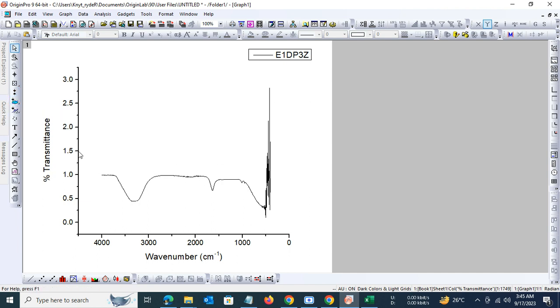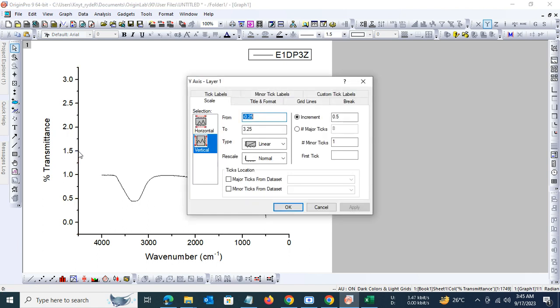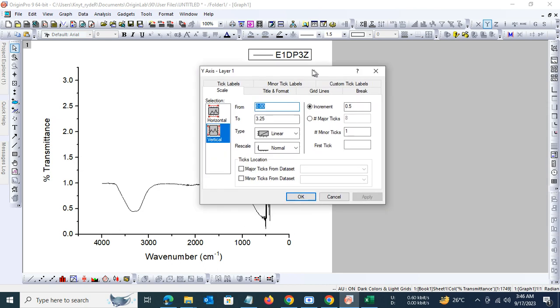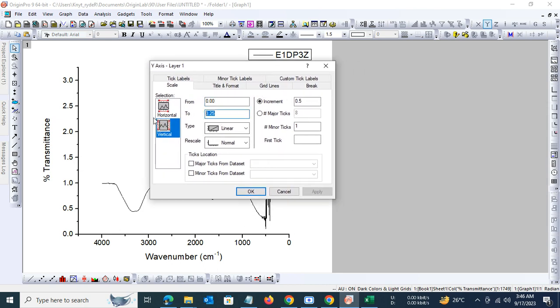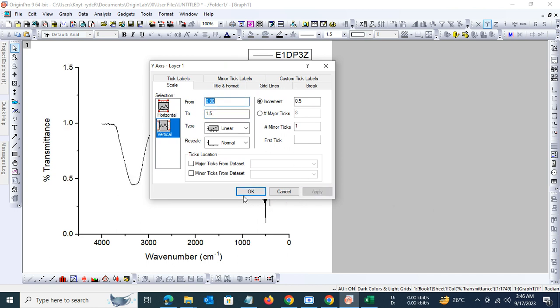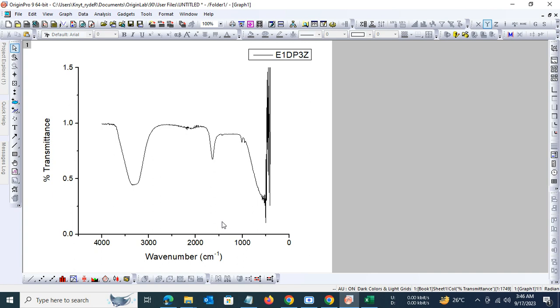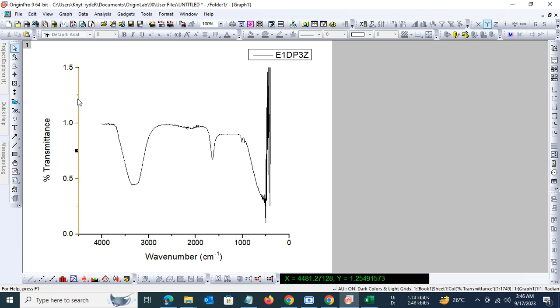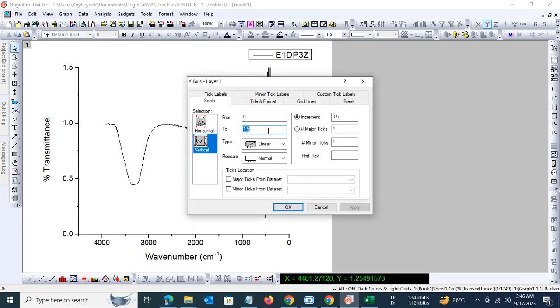Let us set the y-axis between zero and approximately 1.5 for a better representation. Actually, we can go lower than 1.5. Let's see what the data point here is. 1.25, that's okay. So let us set the y-axis as 1.25.